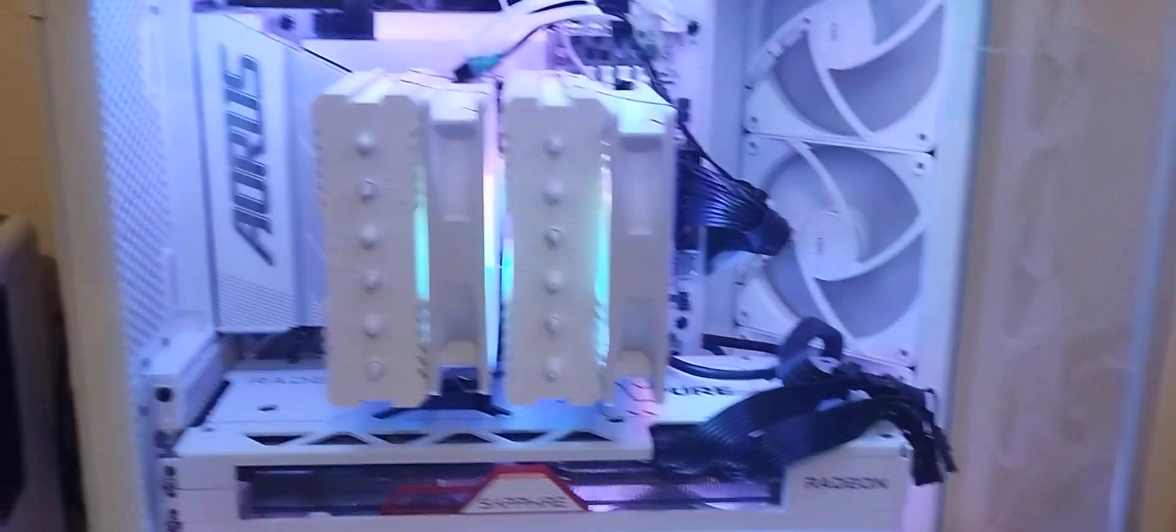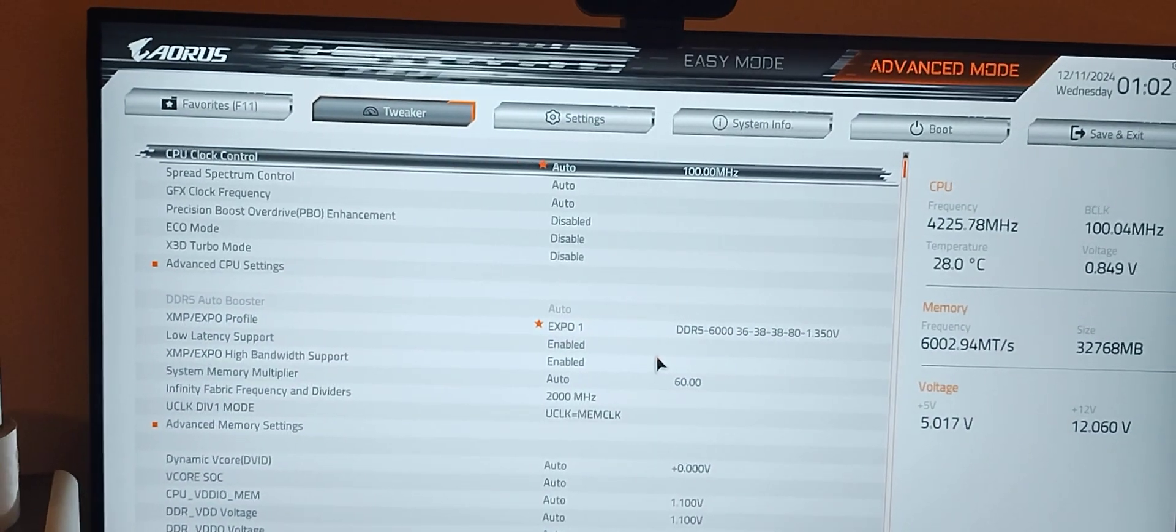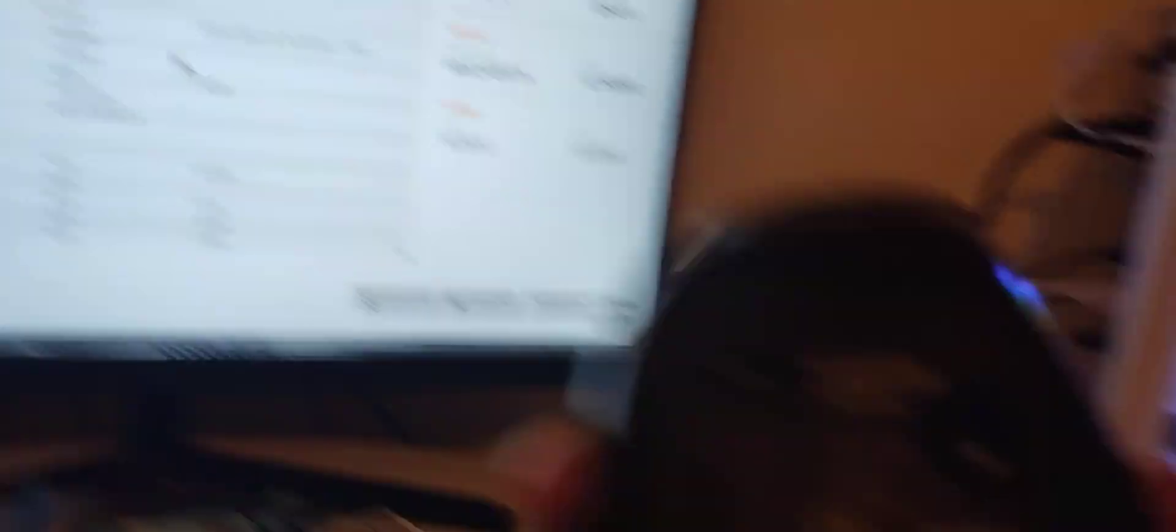There's a few things we got to do in this BIOS first before we proceed with the flash. I'm going to power on and we are in the BIOS. I forgot to turn my mouse on.